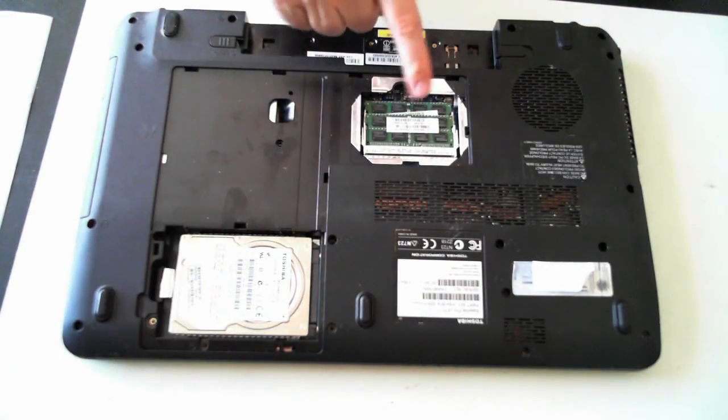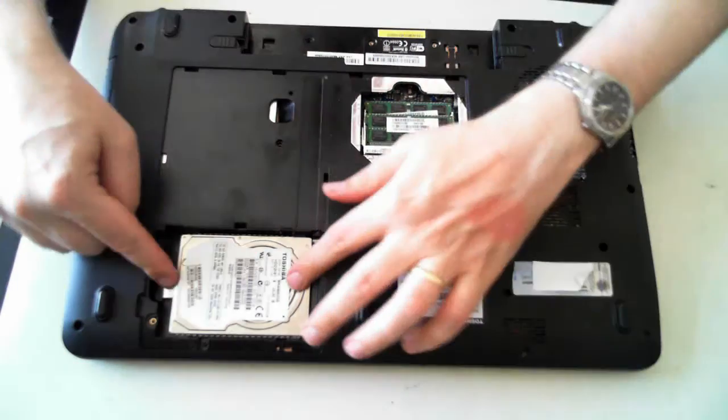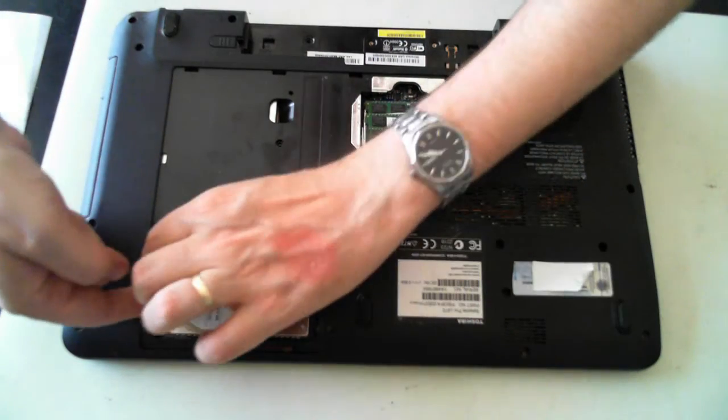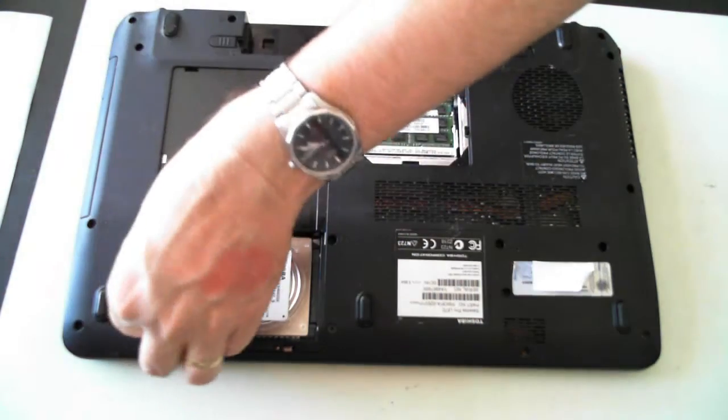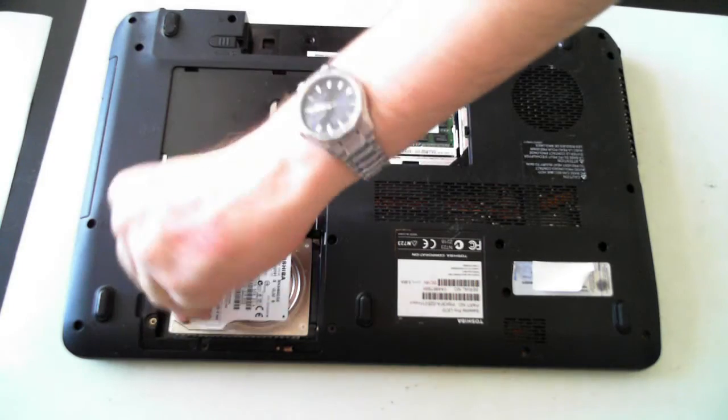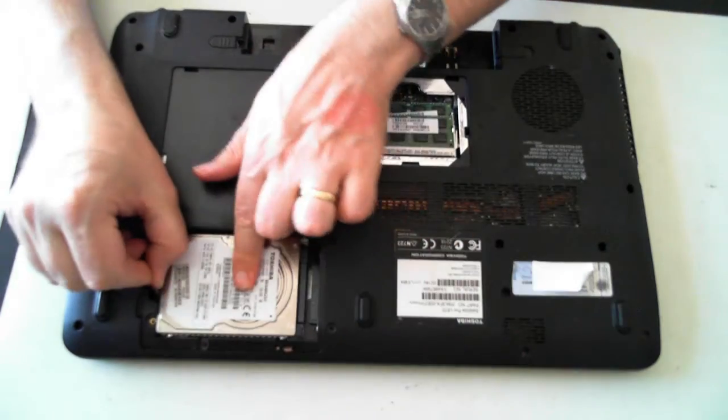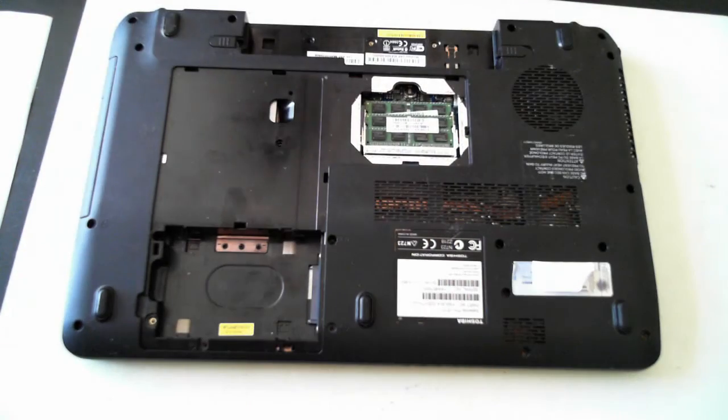Now here you can see we've got memory and the hard drive. So what you need to do is remove the hard drive. That's got a little foil tab. So just pull that up and then you can just pull it across and the hard drive gets easily removed.